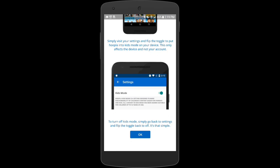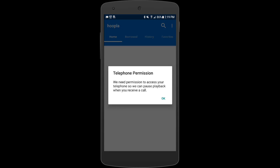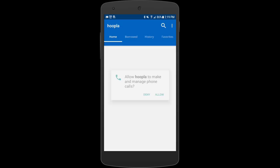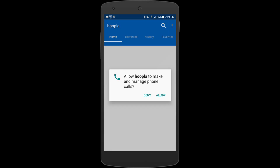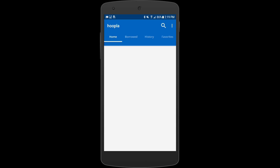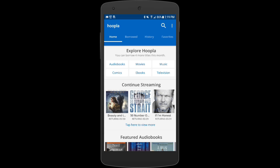The first time you open various screens on Hoopla you may get short tutorials or requests from Hoopla for certain permissions on your phone. We suggest that you allow these to make sure that you're getting Hoopla's full functionality.